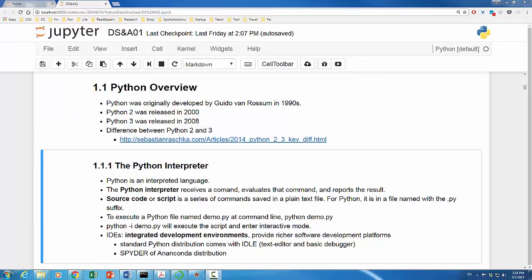But more often than not, people write a series of commands and save them in a text file. This text file is called source code or script. In Python, scripts are saved in a file named with .py suffix. For example, I have a Python script named libyear.py.